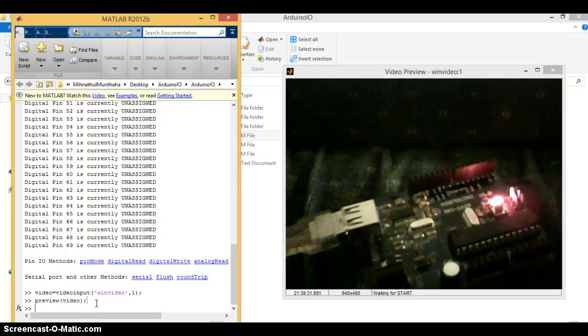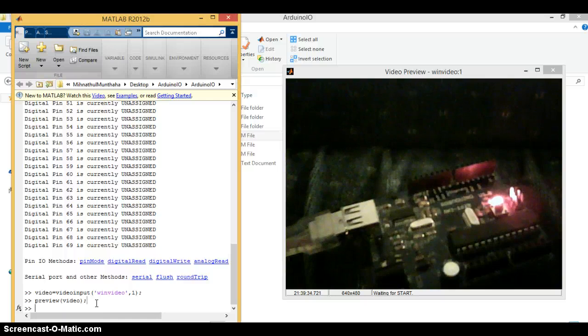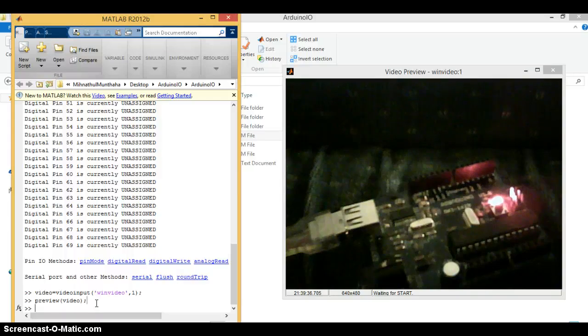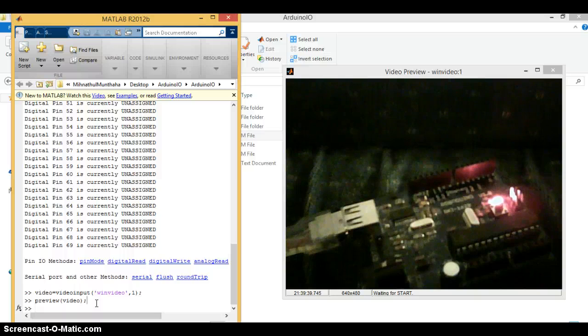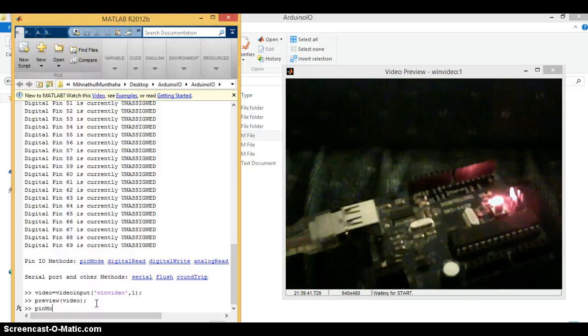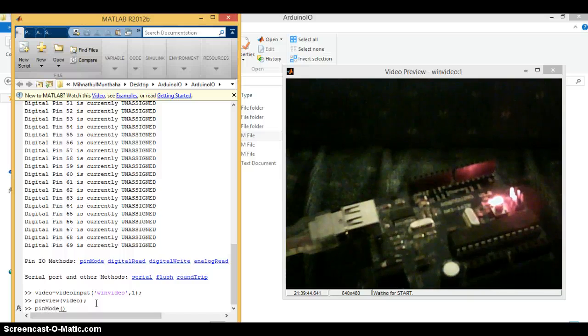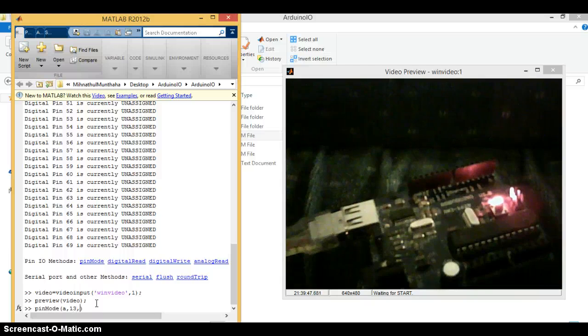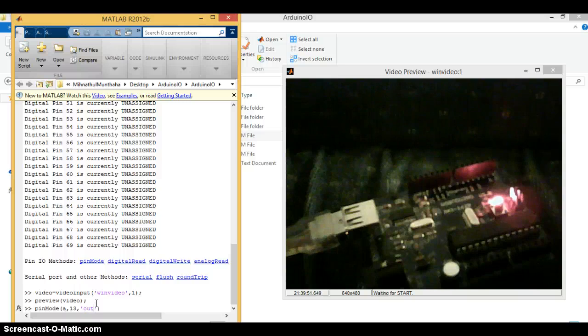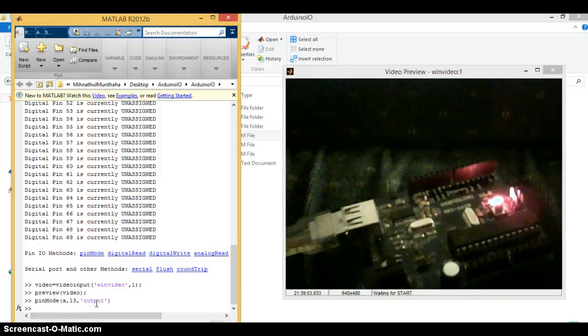Pin 13 of most all Arduino boards have an LED connected with it. So let's make this pin as an output. For that: pinMode, a comma 13 comma output.